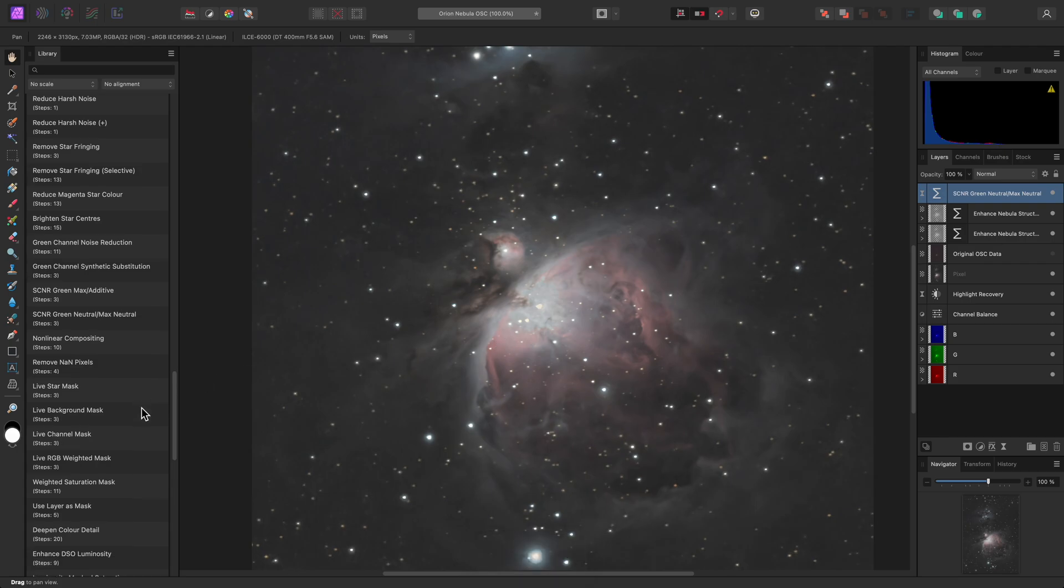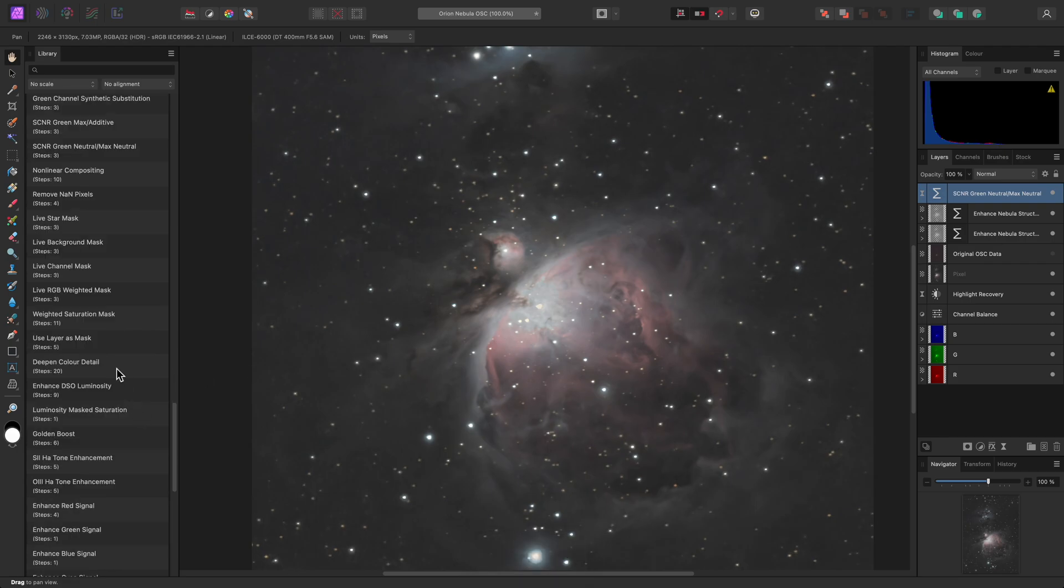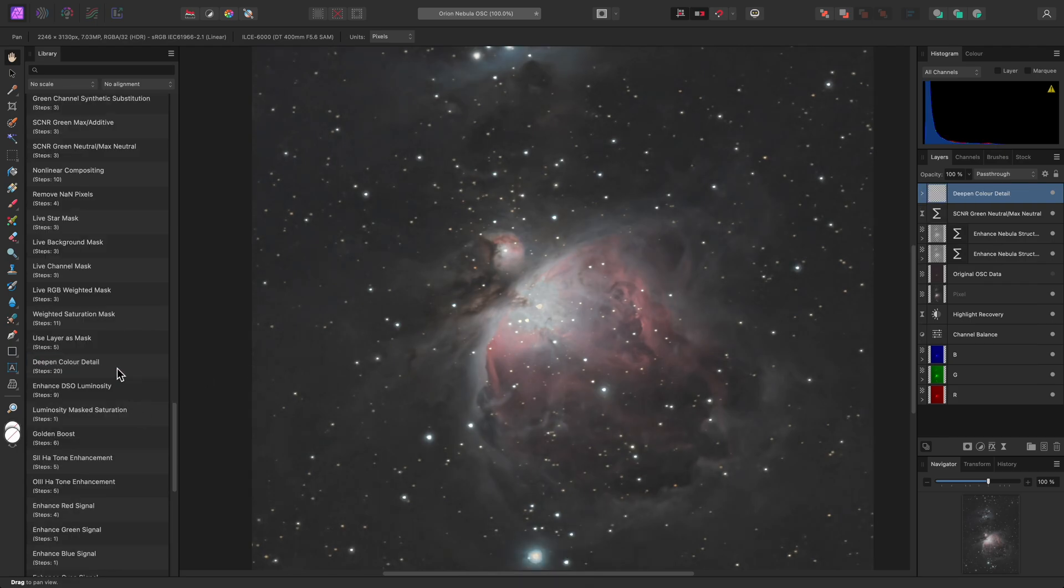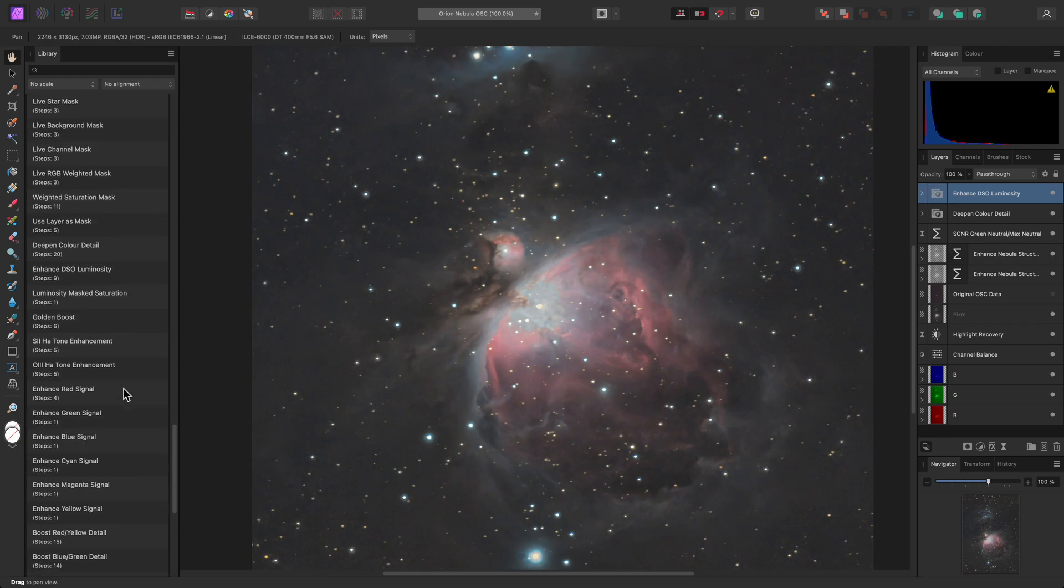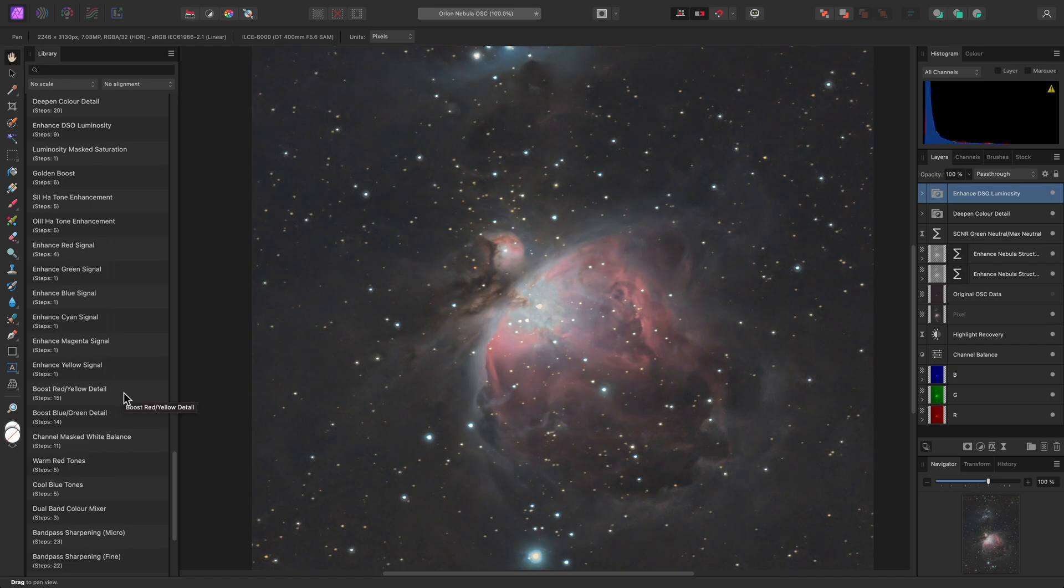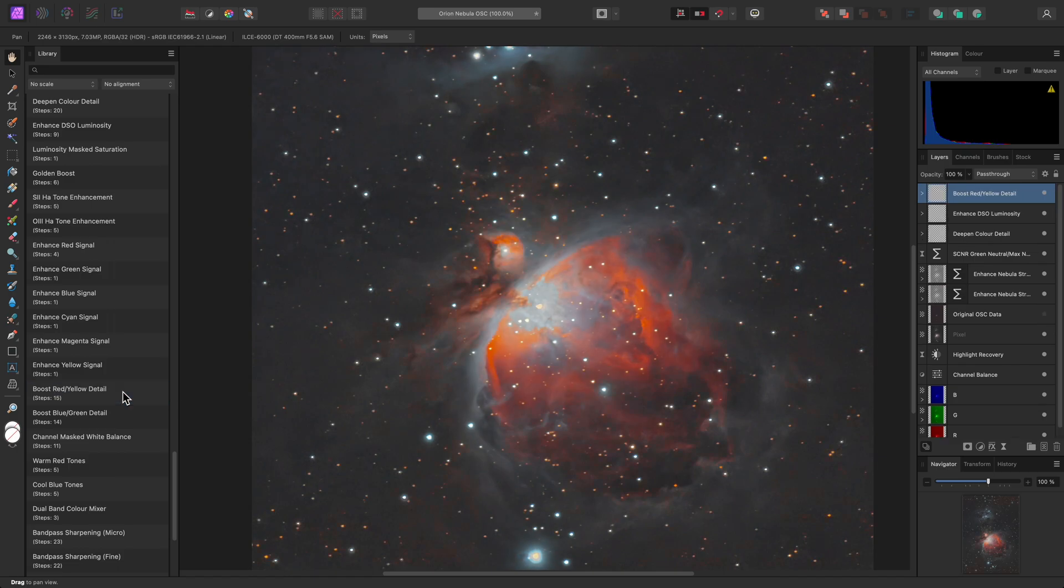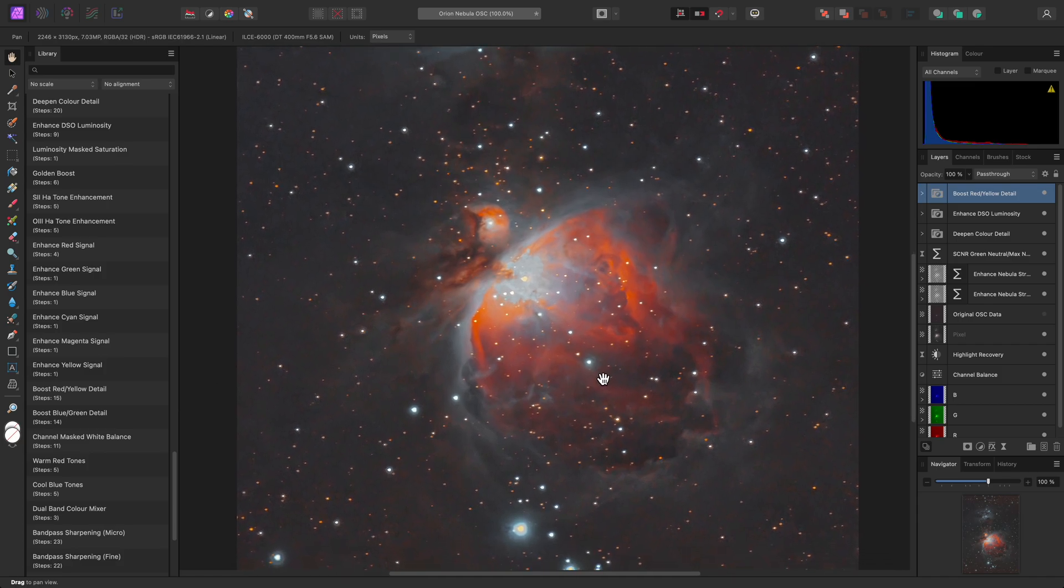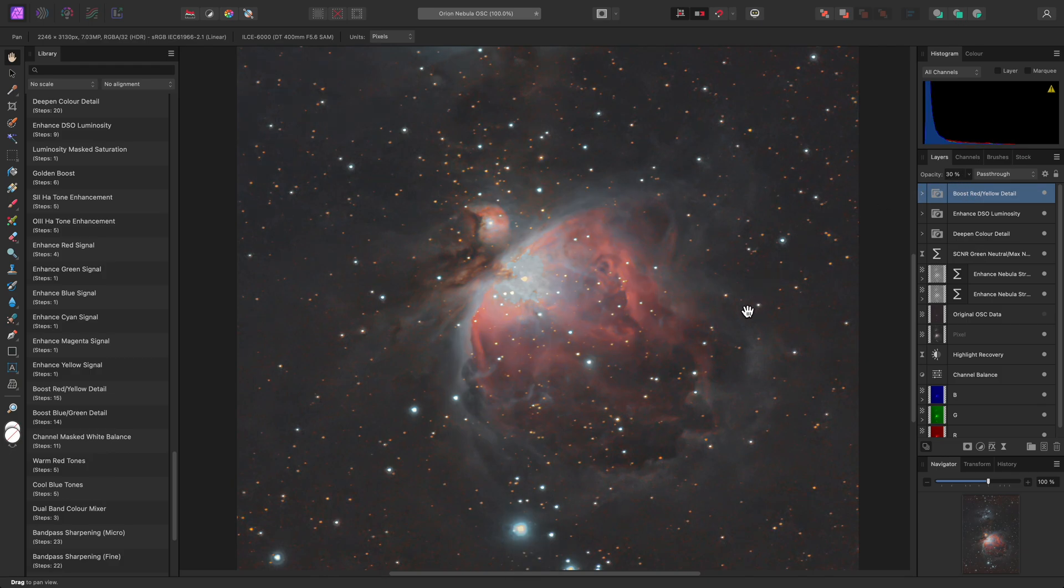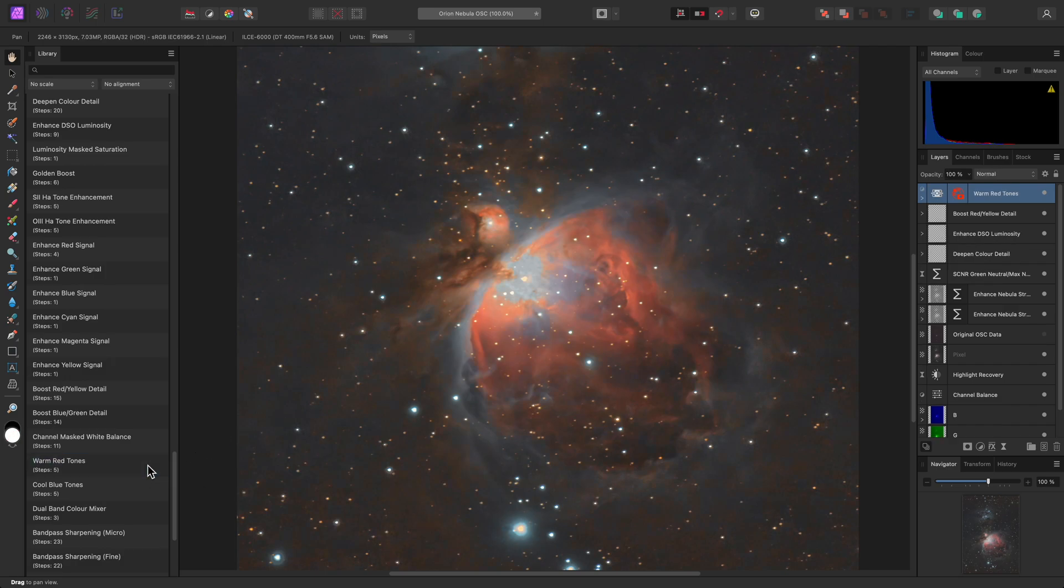Next, I might run Deepen Colour Detail. This performs a subtle yet useful boost to colour intensity. If I wanted to take this further, I could stack Enhance DSO Luminosity on top as well. Scrolling down the list, I could also run Boost Red/Yellow Detail. These macros are usually too strong at 100% opacity, so the idea is that you reduce the opacity until you find a result that looks good for your own data. I'll try 30%.